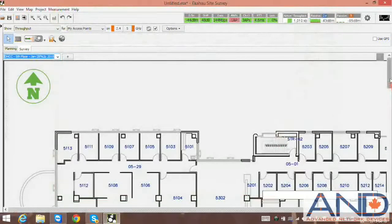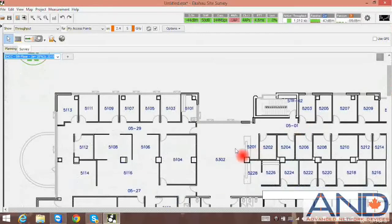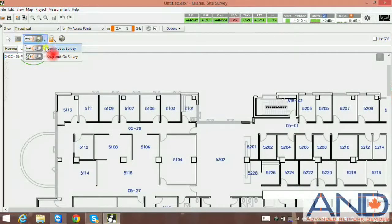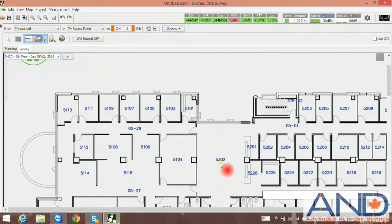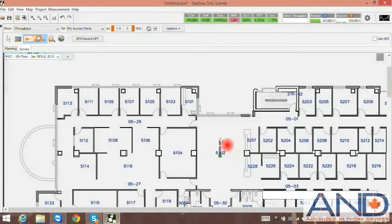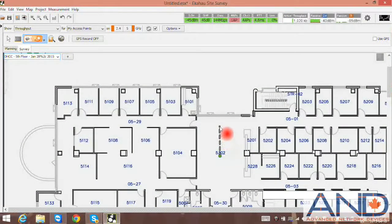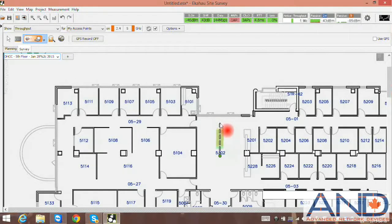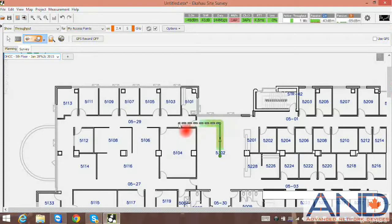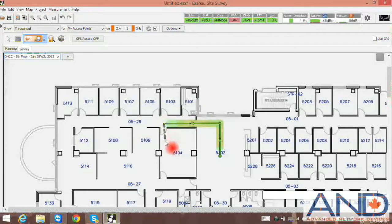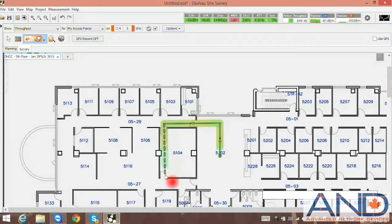Next, we go and start our survey as we normally do. We select continuous survey. We start our survey. Anytime we stop or we make a turn, we left click, as I'm demonstrating here. We're walking through the path.